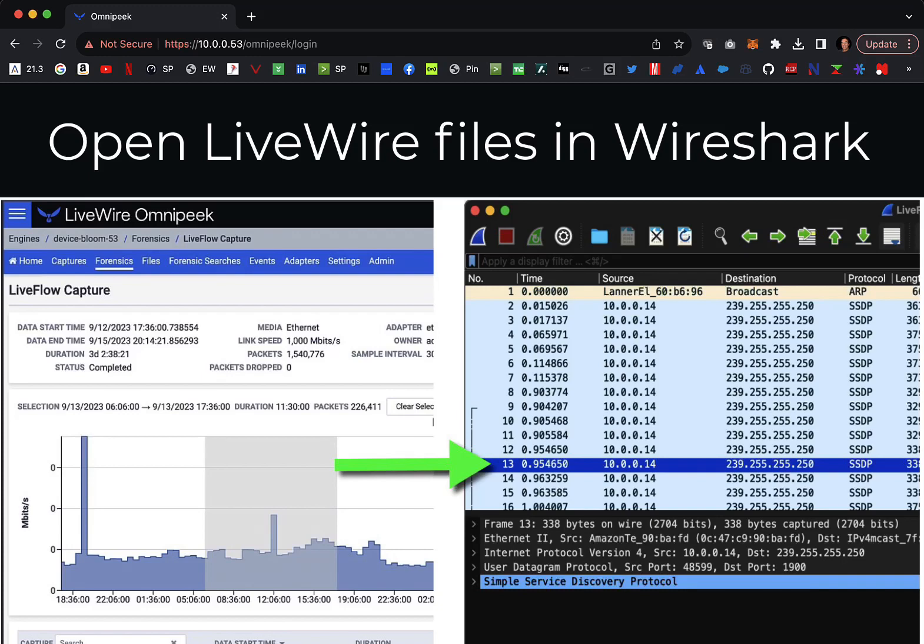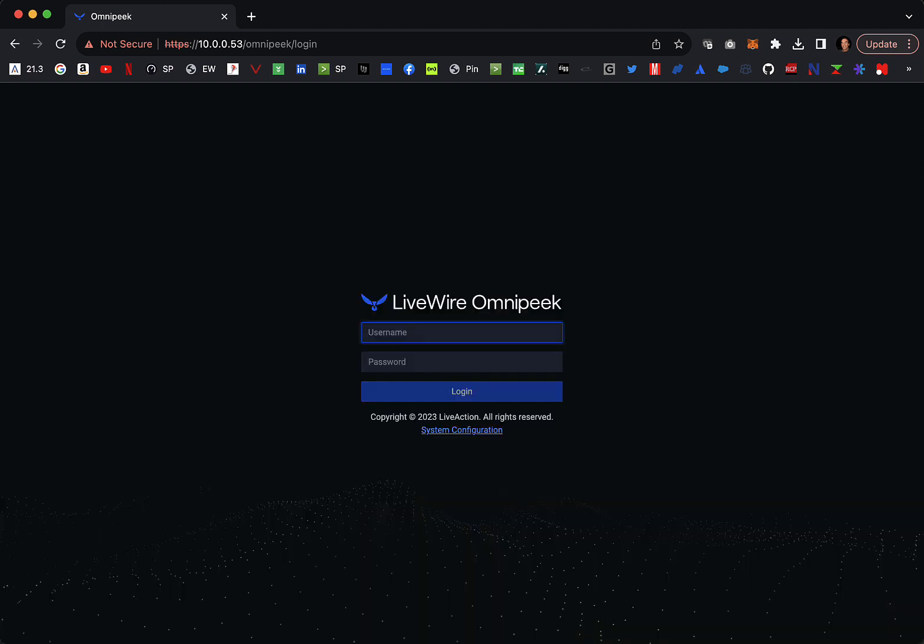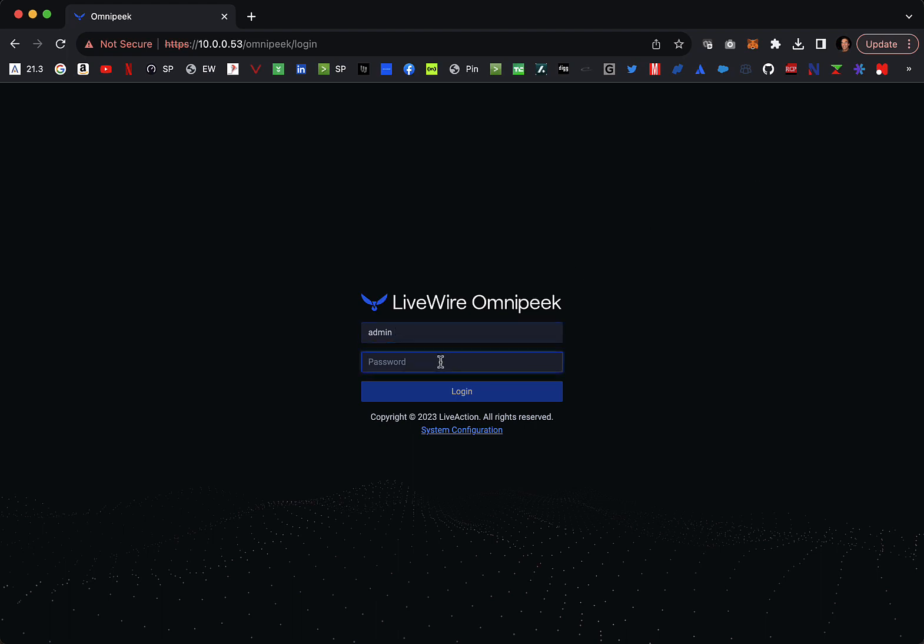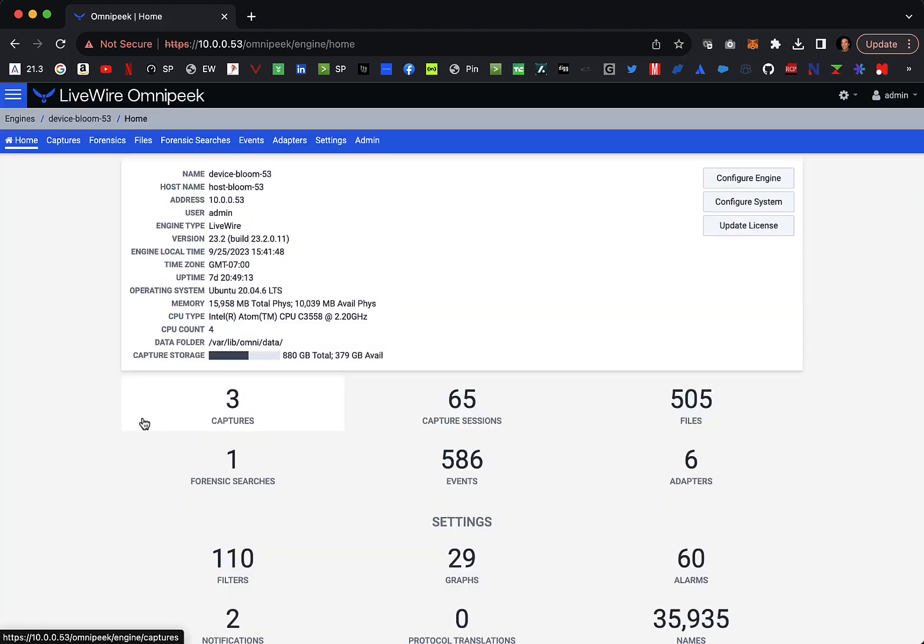Here's a quick video on how to open packets from Livewire into Wireshark for packet analysis. First of all, you'll want to navigate to your Livewire in your web browser and log in. Once you're logged in, you'll be at the home screen.